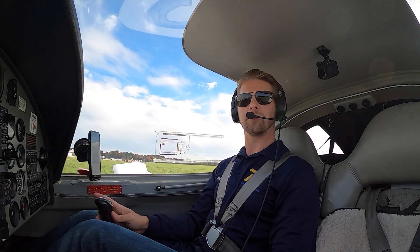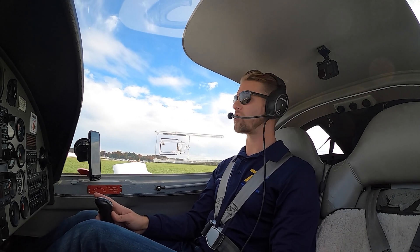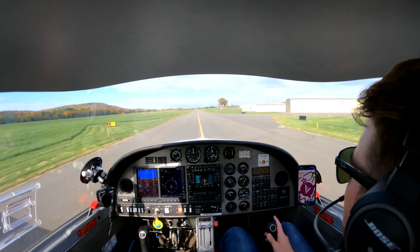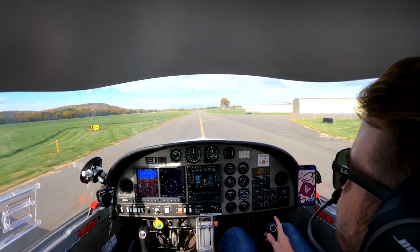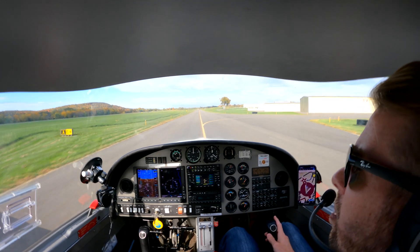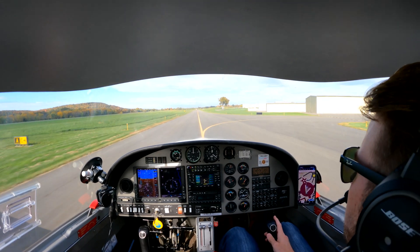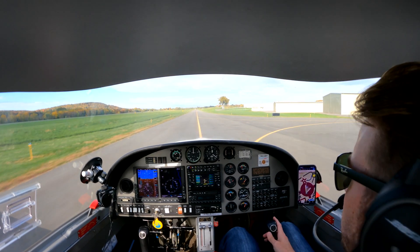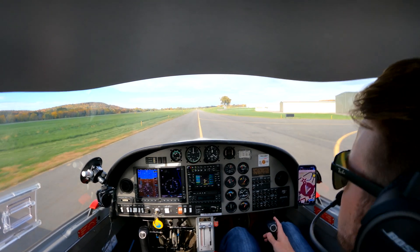Hi there. My name is Ryan. I'm an instructor. We're going to take a closer look today at the traffic pattern around our airport and generally around all airports.